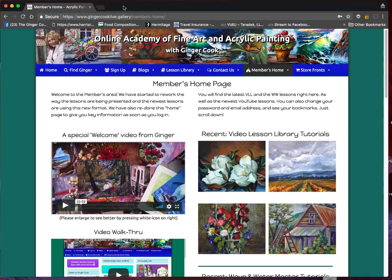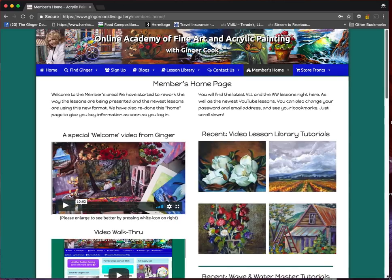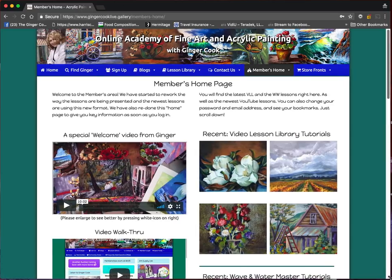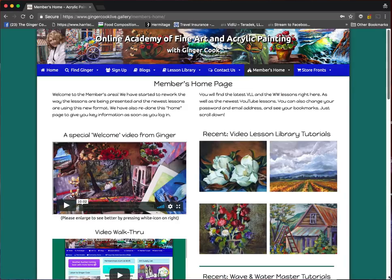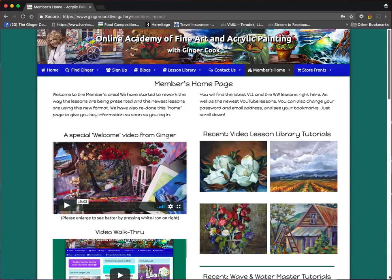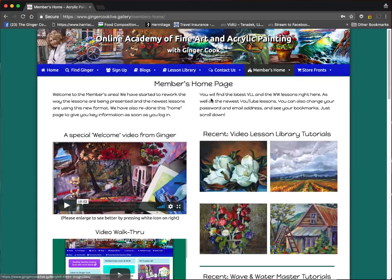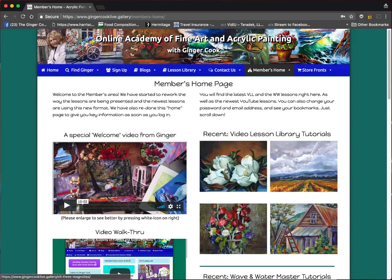An email came in today and the member was having problems or didn't know how to get the image big to print it.